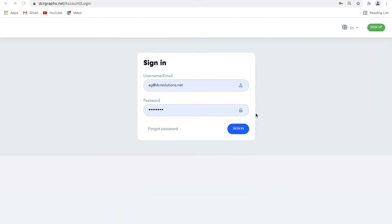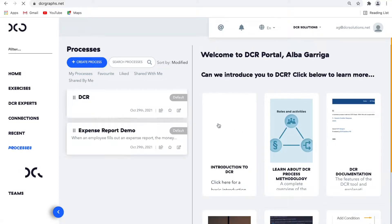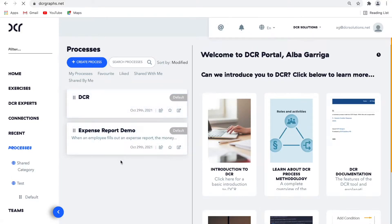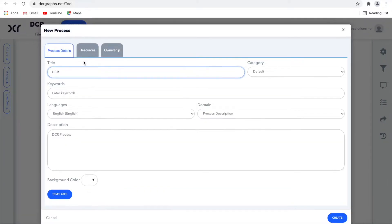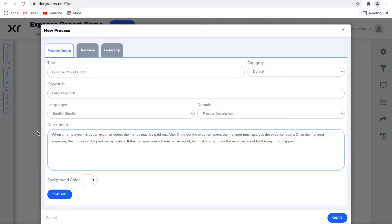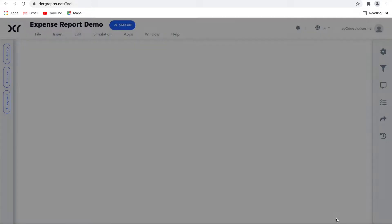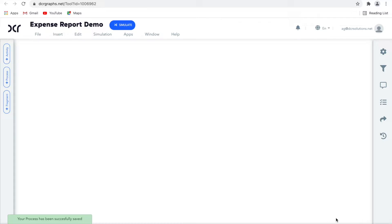First, we go to the portal and log in. In the portal, I have access to my own graphs and graphs that are shared with me or publicly available. I create a new graph by clicking 'Create Graph', with the process description mentioned before as the descriptive text, and name it 'Expense Report Demo'. When a new graph is created, it is shown in DCR Designer, the tool to design graphs.